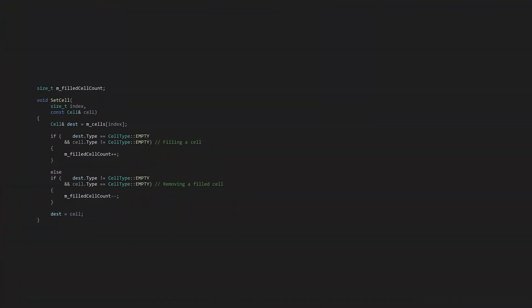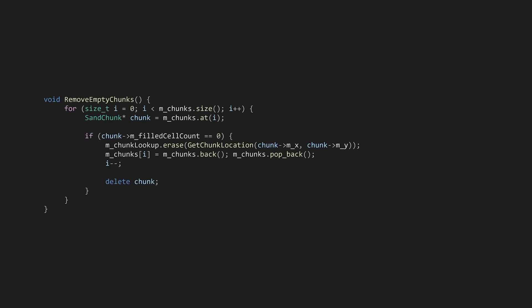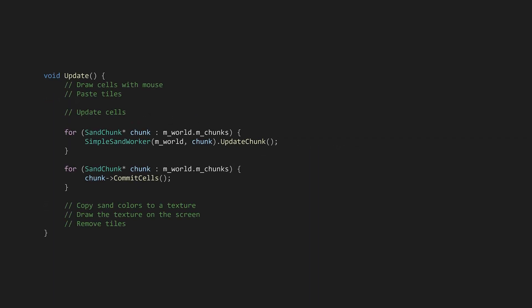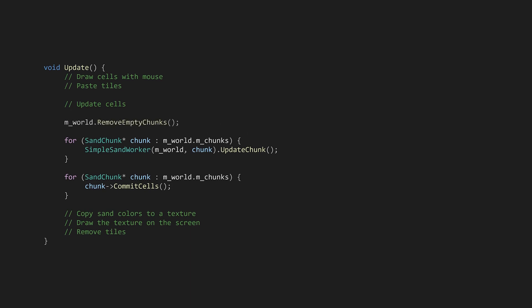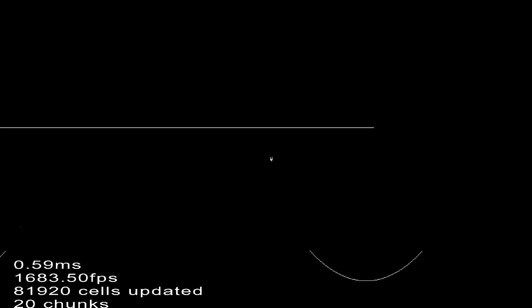To do this, let's add a count of filled cells in the sand chunk. When setting a cell, if the source is filled but the destination isn't, we'll increment by one. Inversely, if the destination is filled and we're setting it to empty, we'll decrement. In the sands world, let's add a new function called remove empty chunks, then call it before the world update. If we look back at the chunk visualization, there are now only chunks where there are filled cells.